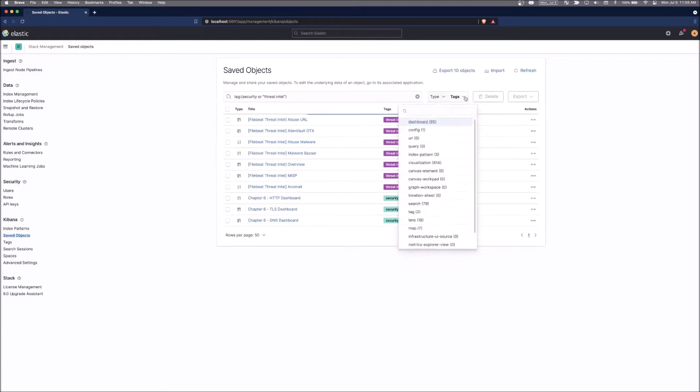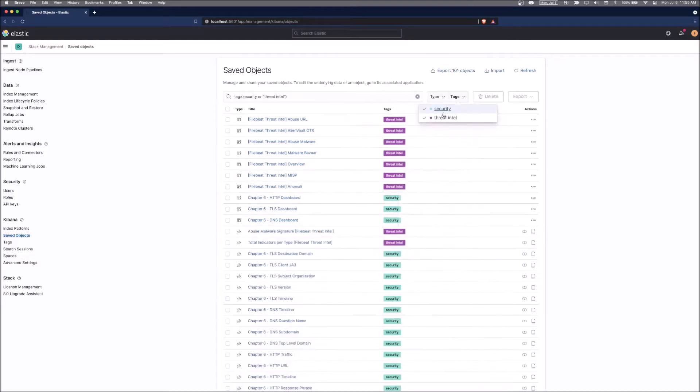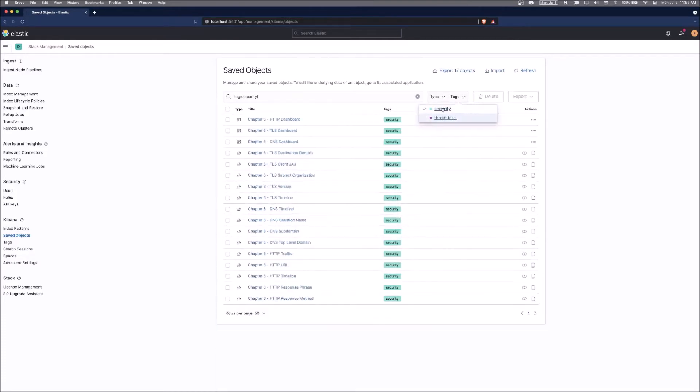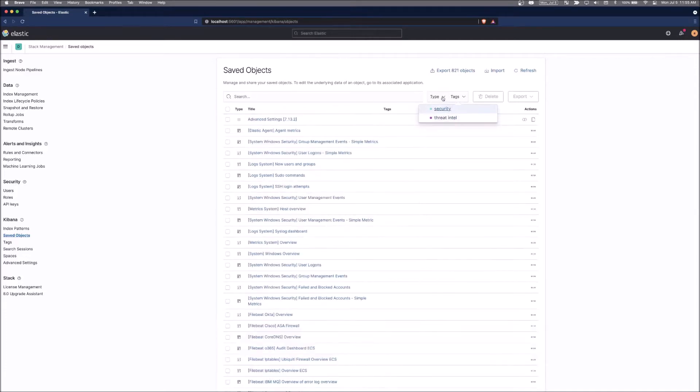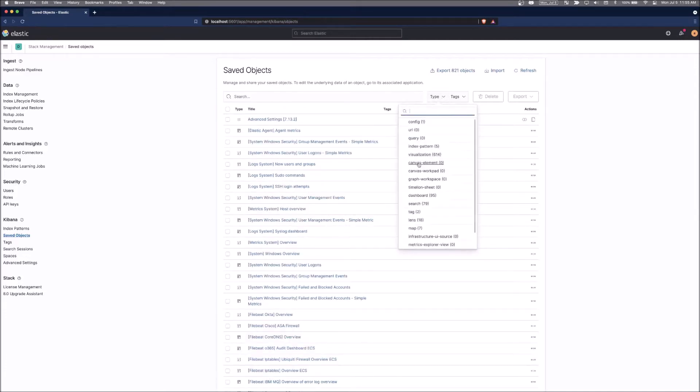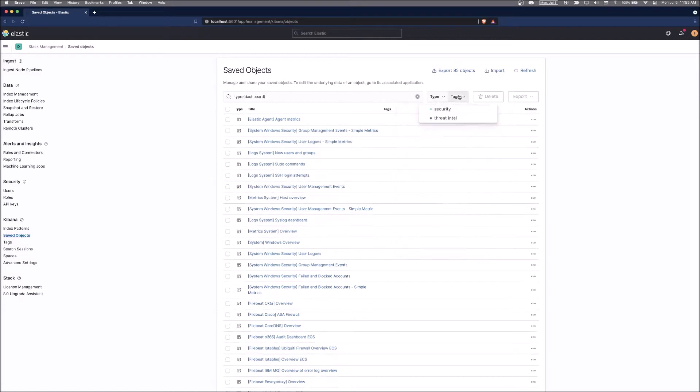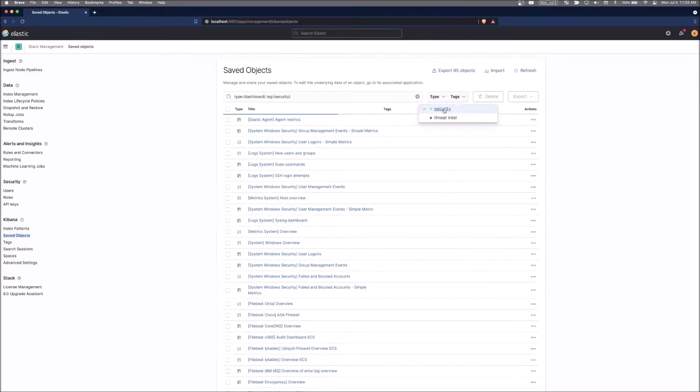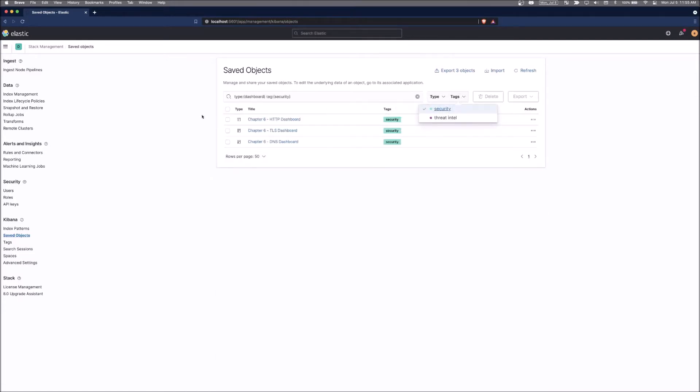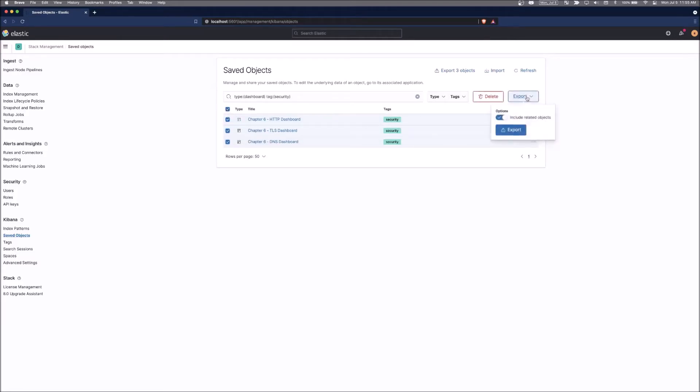So if you remove the tags and we only want to search for just dashboards and just the ones that we created, that we tagged with security. From here, we can select them individually or we could just click this checkbox here and export.